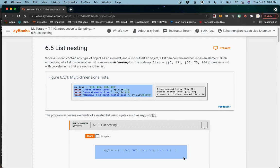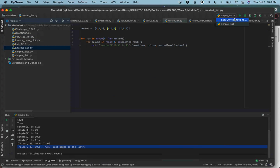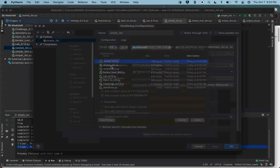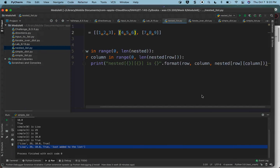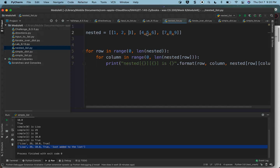You can nest lists, which means you can have a list inside of a list. Let's go to the nested list code. It doesn't look like a lot of code, but it does quite a bit. The syntax for a nested list: you're going to see a left square bracket and it ends with a right square bracket. However, inside this list are other lists — it is a list of lists, and that's what it means by nested.